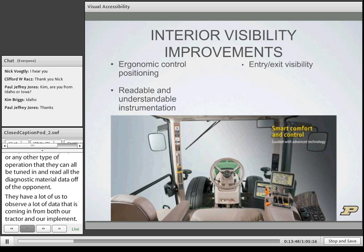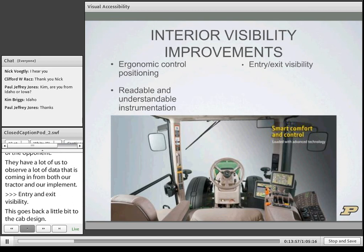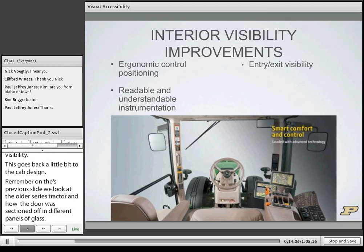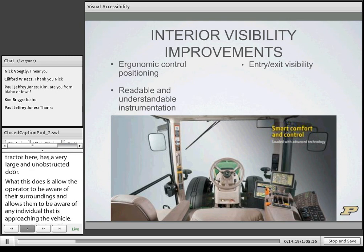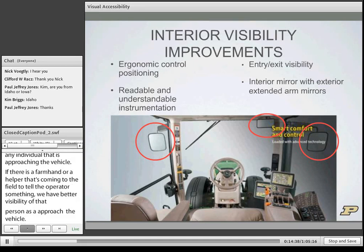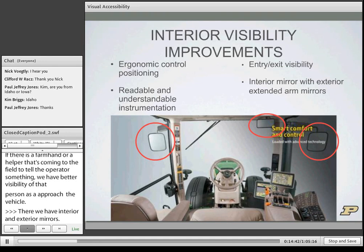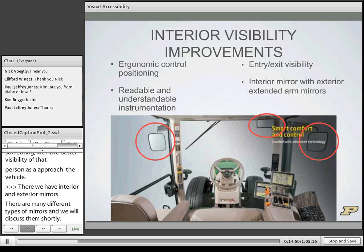Entry and exit visibility goes back to cab design. The modern tractor has a very large and unobstructed door, allowing the operator to be aware of their surroundings and of any individual approaching the vehicle. For example, if a farm hand is coming to the field to tell the operator something, we have better visibility of that person as they approach. Exterior extended arm mirrors are positioned out and away from the cab, allowing a wider field of view and really assisting operators in field operations.